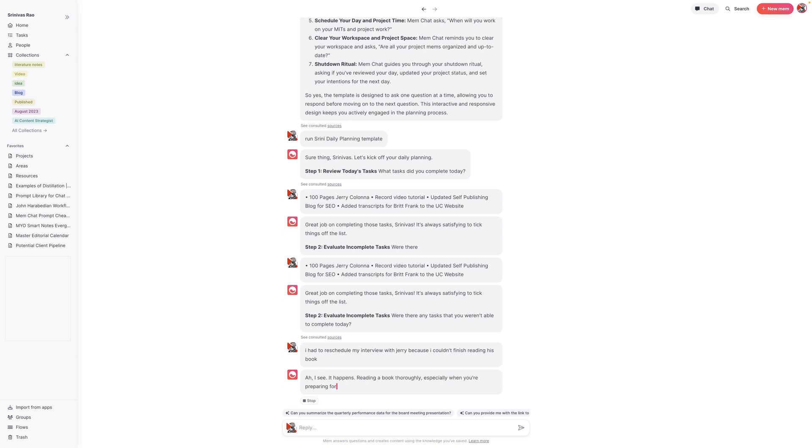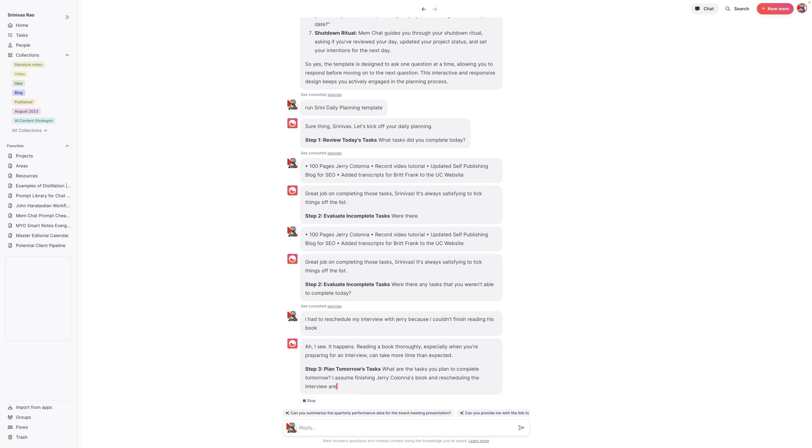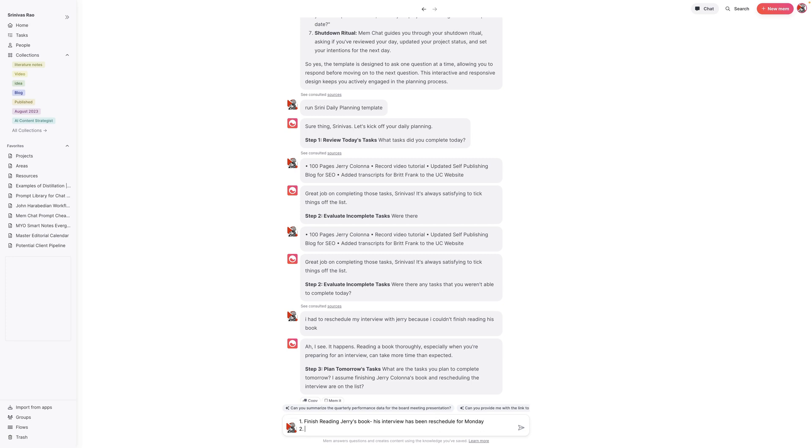The cool thing about this is that it also allows you to think about what did I not get done today and what could I do tomorrow. You can see here that just based on the fact that I didn't actually finish the book, it's actually suggesting that. So there are a couple of things I want to do. I want to one, finish reading Jerry's book and let it know his interview has been rescheduled for Monday.